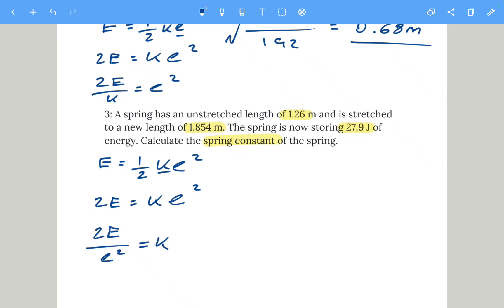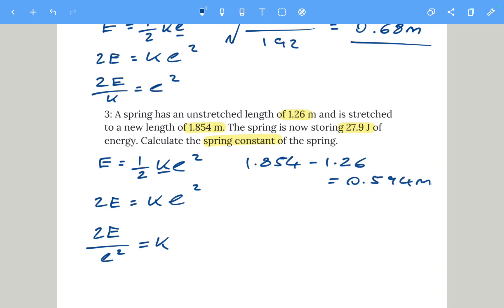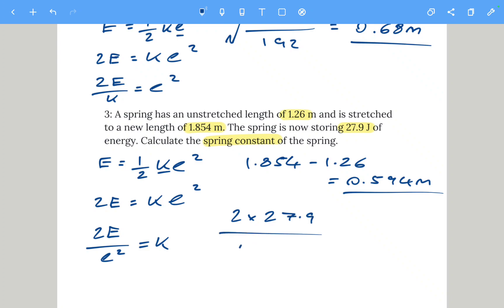Then divide both sides by x squared. The extension is 1.854 minus 1.26, which equals 0.594 meters. So: k equals 2 times 27.9 divided by 0.594 squared, giving a spring constant of 158 newtons per meter.